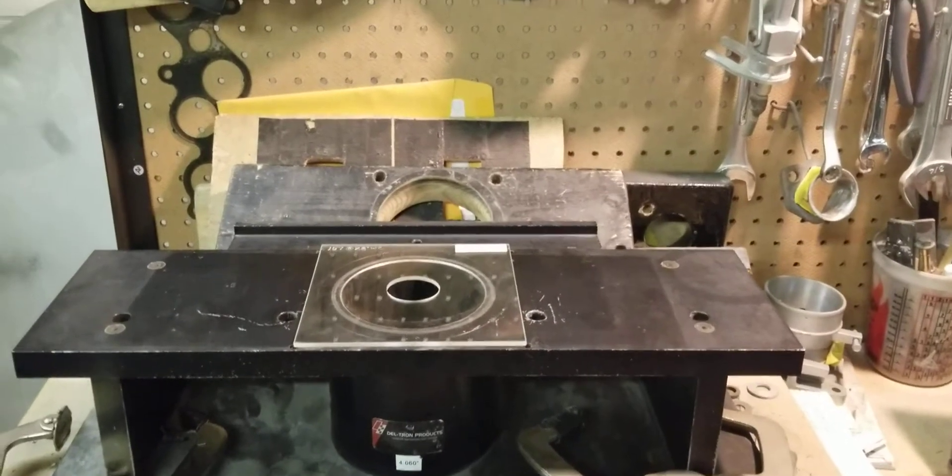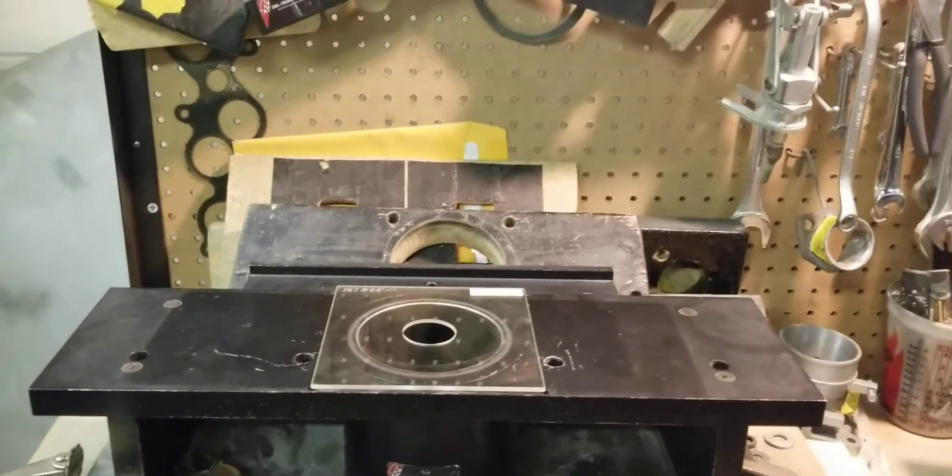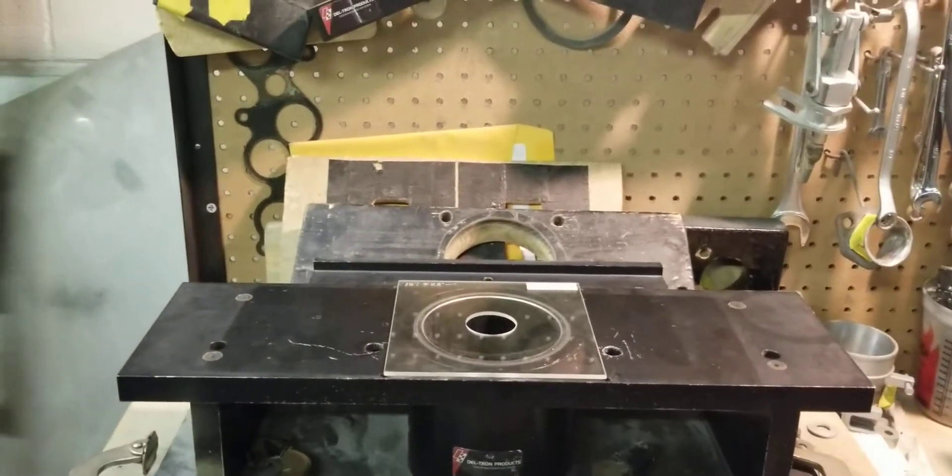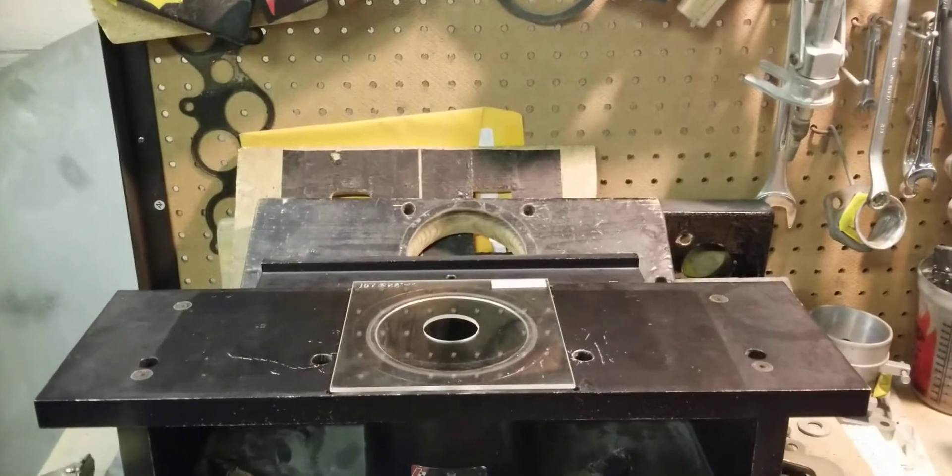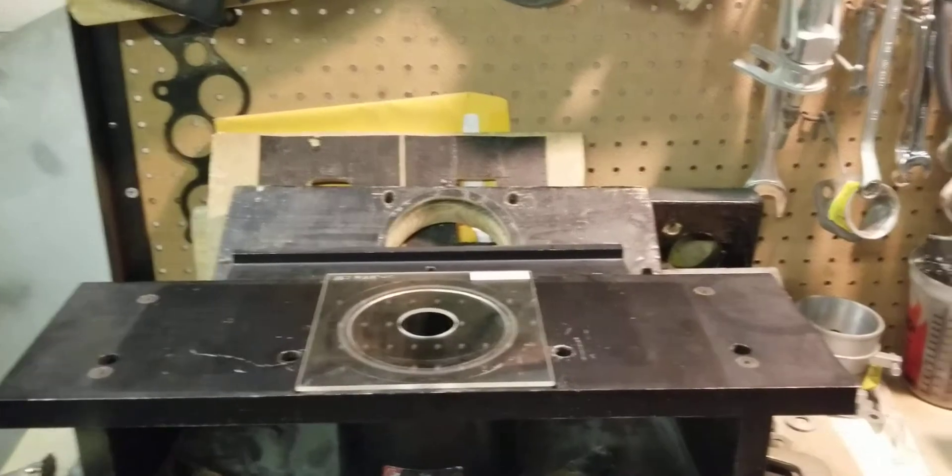Hi, this is Big Dogs Porton here and today we're going to demonstrate the accuracy of our flow bench.